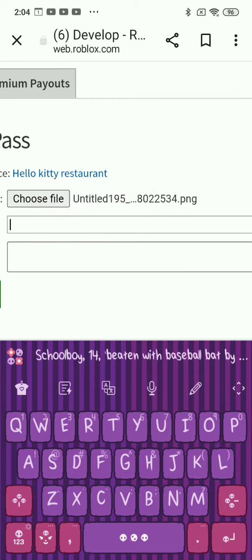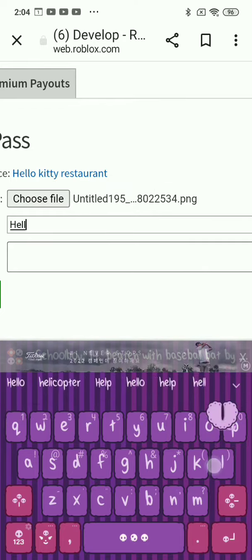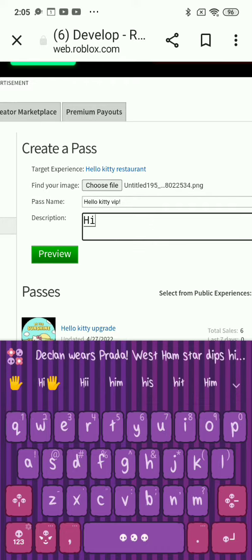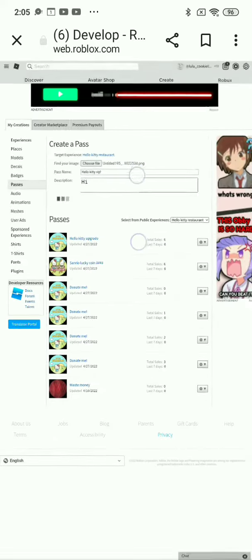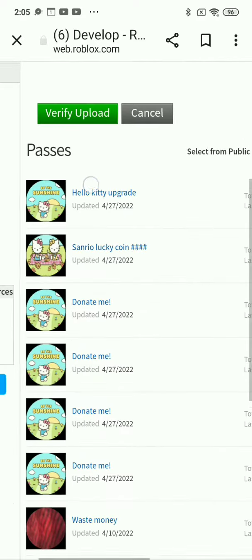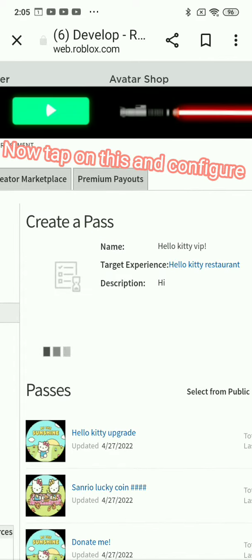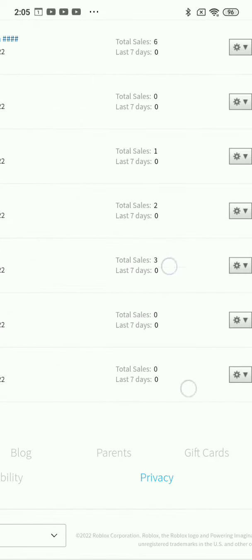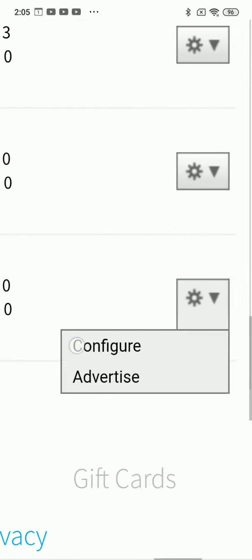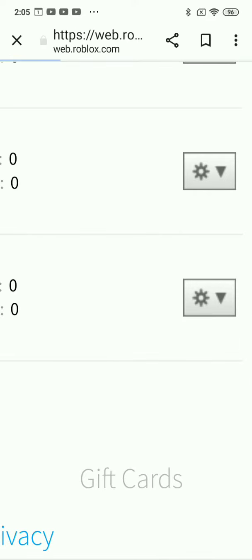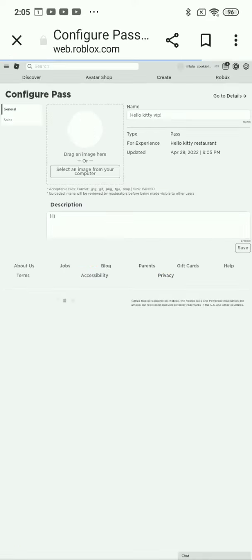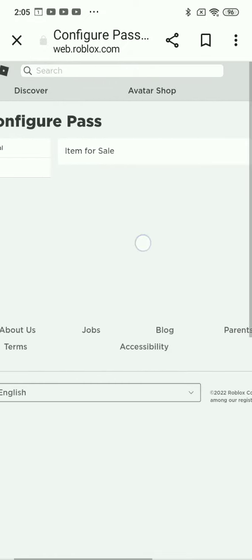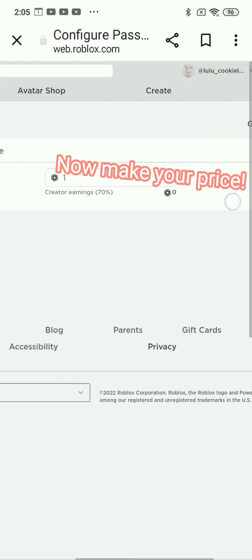Give it a name. Now tap on this and configure. Tap on Sales. Now make your price.